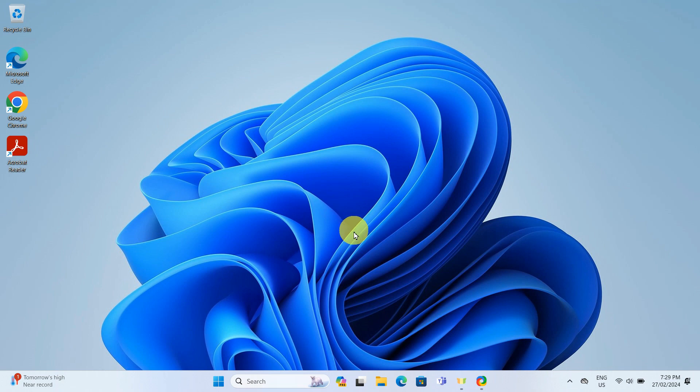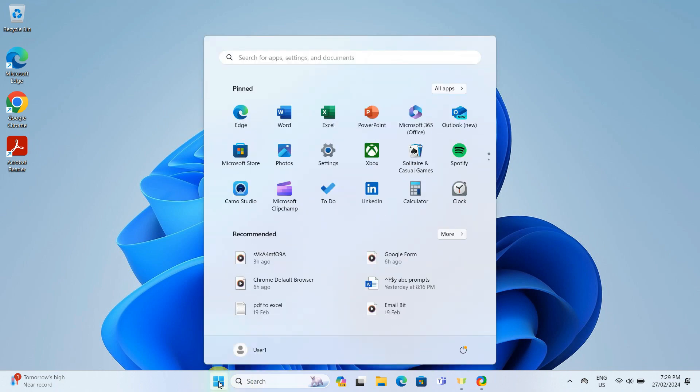To start with, we will click on the Windows start button. Then click settings icon. If settings icon is not displayed on your start menu, you can type in settings in the search box to bring it up.